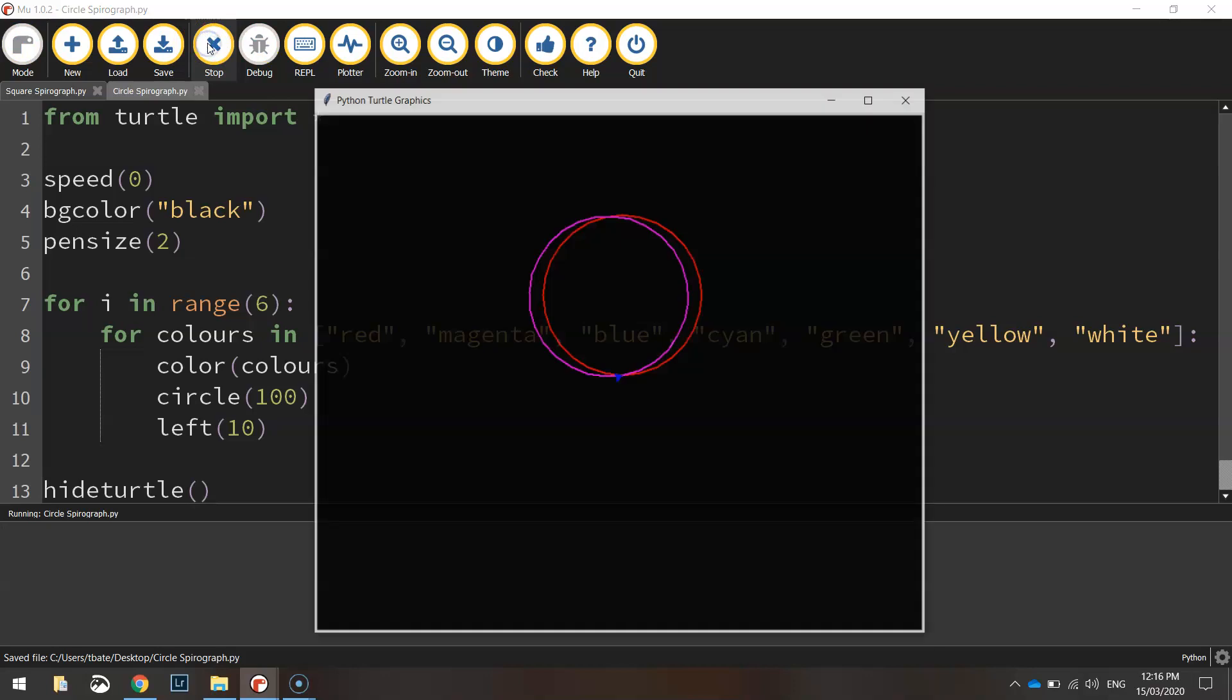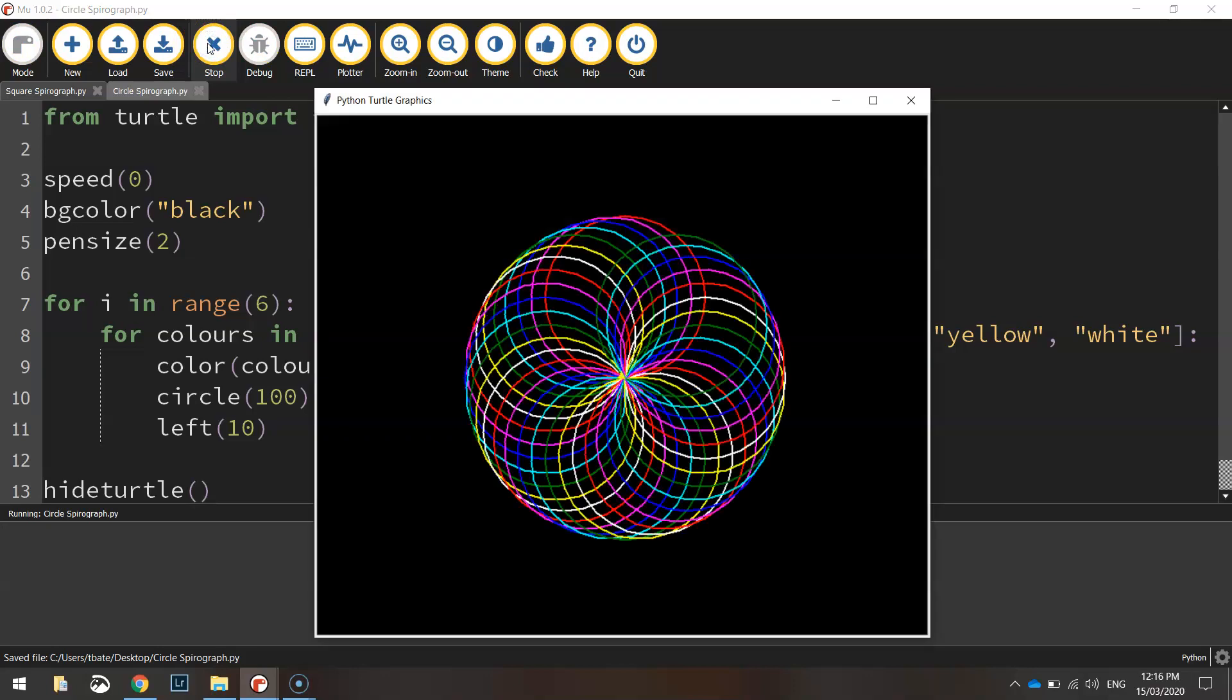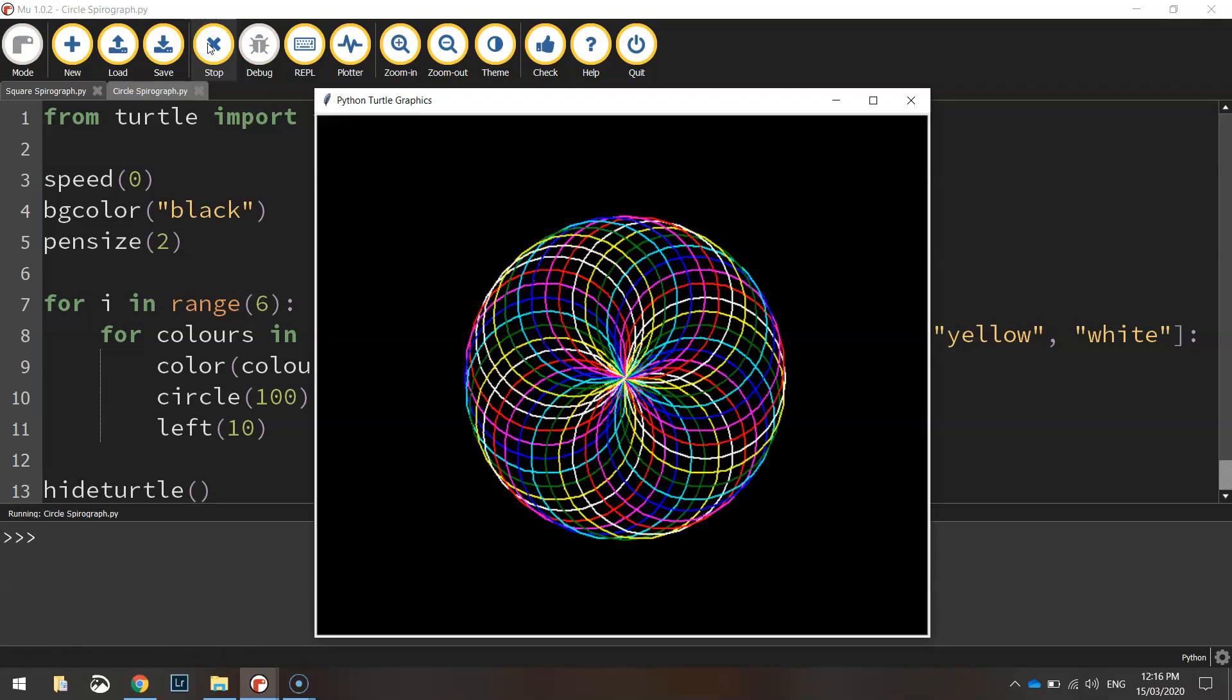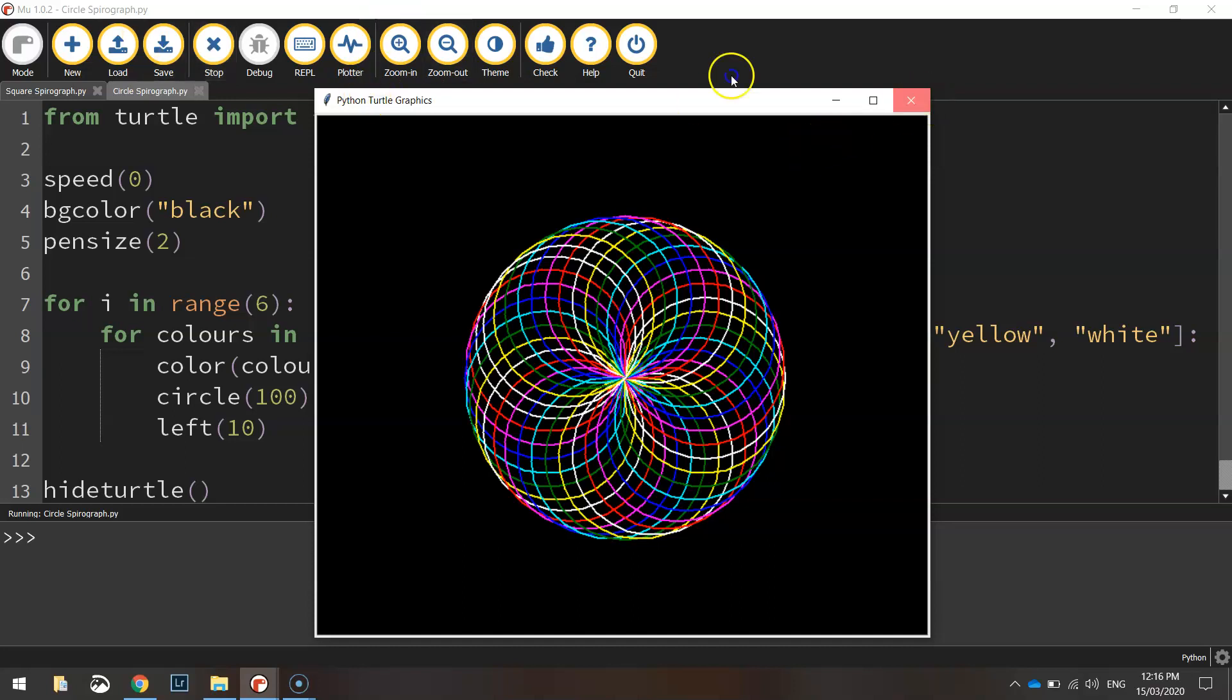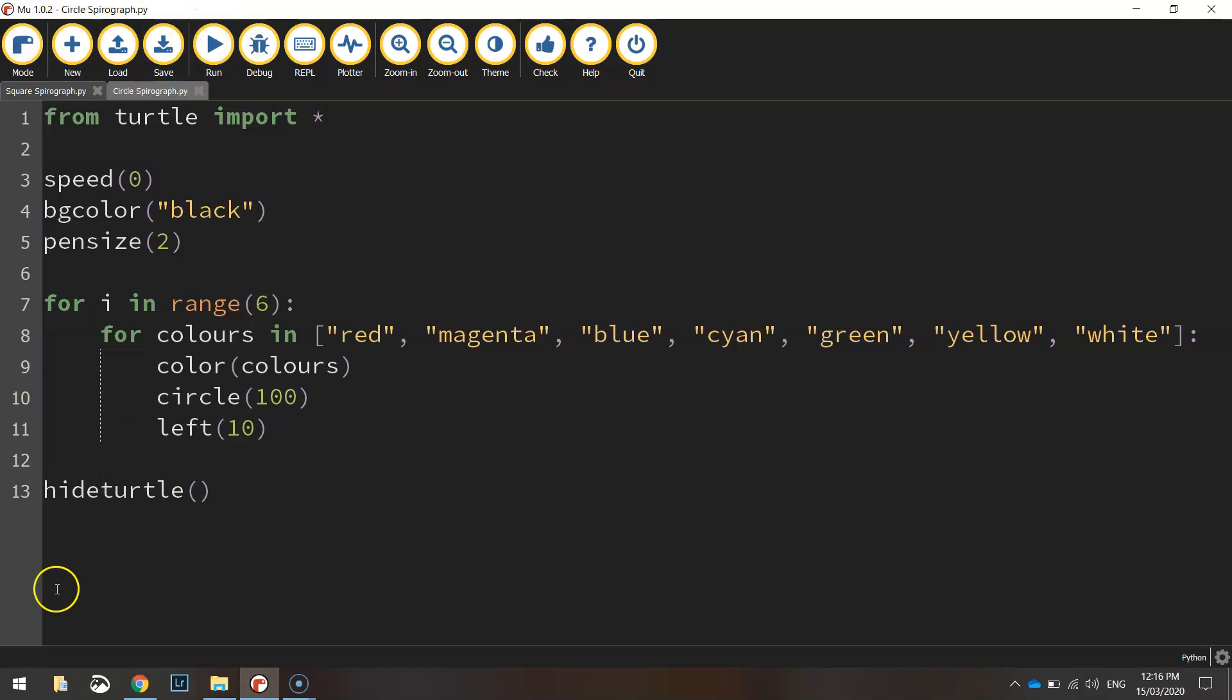Alright so let's just run it one last time, we should see the turtle disappear at the end. Yep so that's pretty cool, that's how you draw yourself a circular spirograph using Python code.